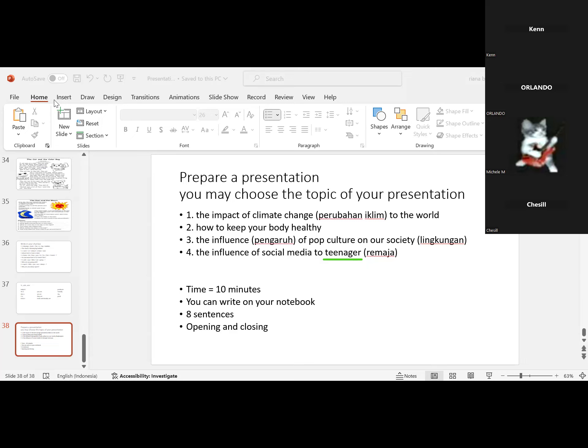To keep our body healthy, we must: first, eat healthy food like fruits and vegetables. Second, exercise as often as you can. Third, drink enough water, at least two liters a day. Fourth, get enough sleep. Fifth, wash your hands before eating.